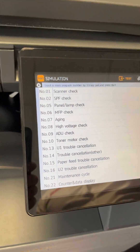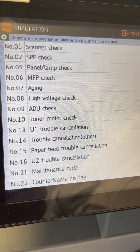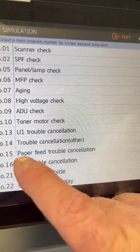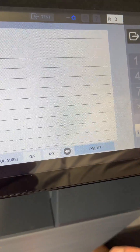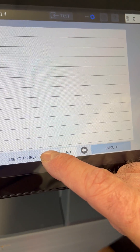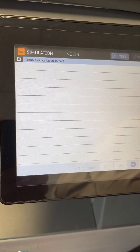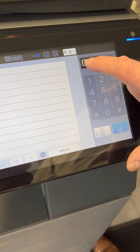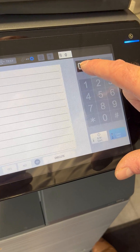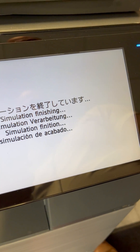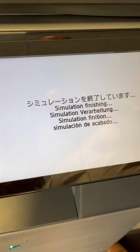For H5 trouble, it's number 14 — trouble cancellation. Tap it, select execute, then yes. Once those go back to white, tap the box with the arrow in it pointing to the right. Once this completes, the machine will restart and hopefully the code will have reset.